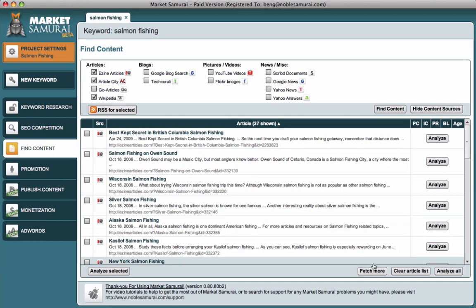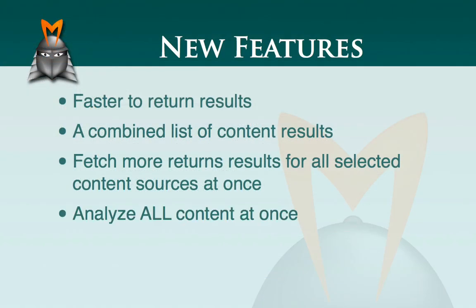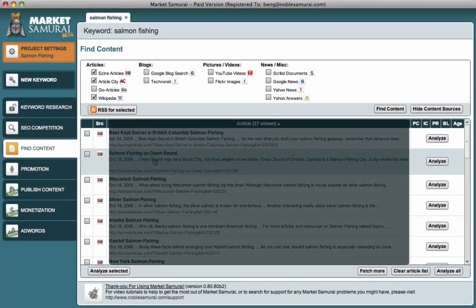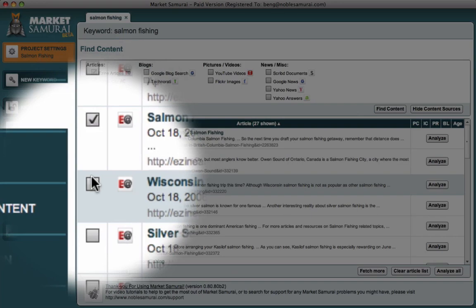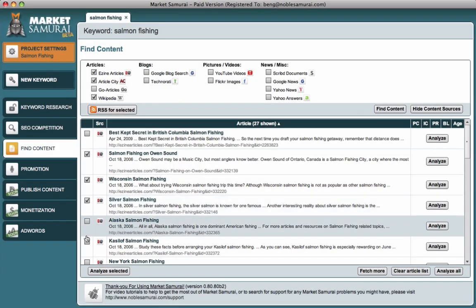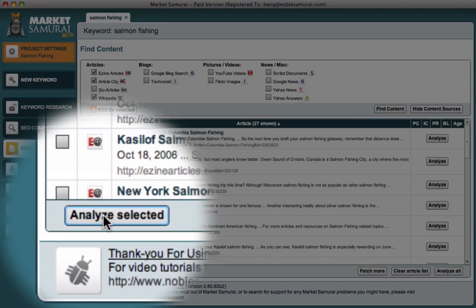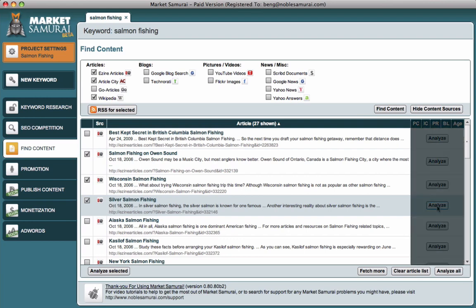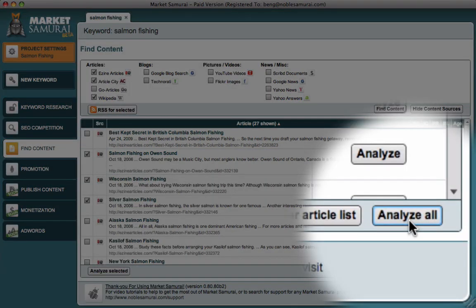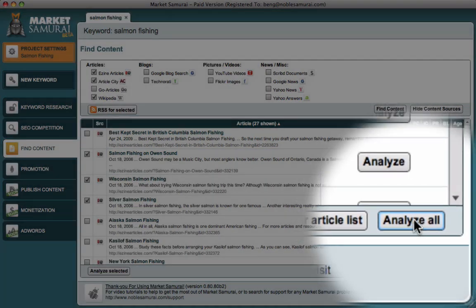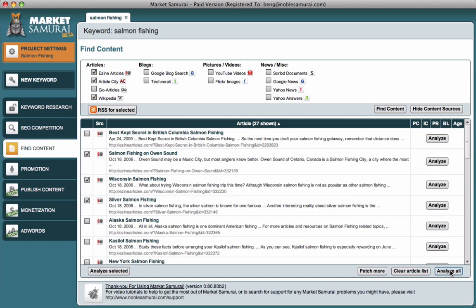The next feature is going to be my favorite one — it's the ability to analyze all of these content results in one hit, or to specify specific ones and analyze those in one hit. To do that I would select my chosen articles and then click Analyze Selected, and it would show up the analytical results for those specific ones. Even better is the ability to analyze them all at once, and I'm going to do that now so I can show you another feature which depends upon this one and is also really cool.